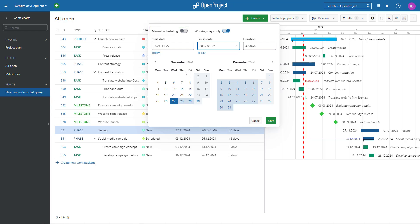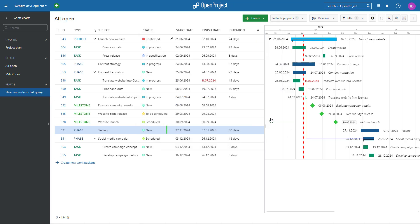The automatic scheduling mode is set as the default mode. The pin in the list next to the start date indicates the activation for manual scheduling.